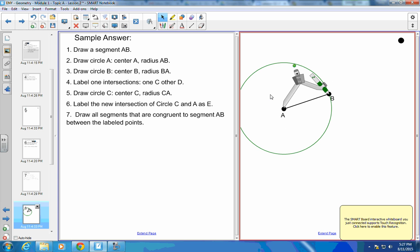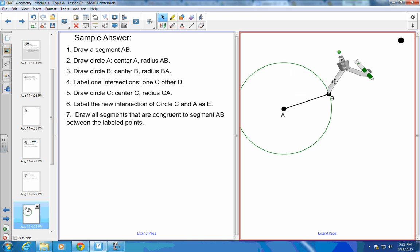Okay, draw circle B centered at B. So I move this over here and I draw my circle.